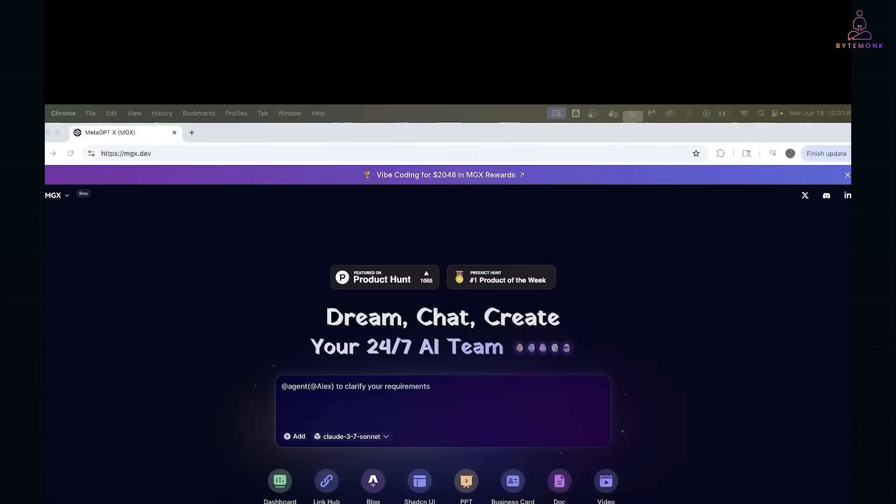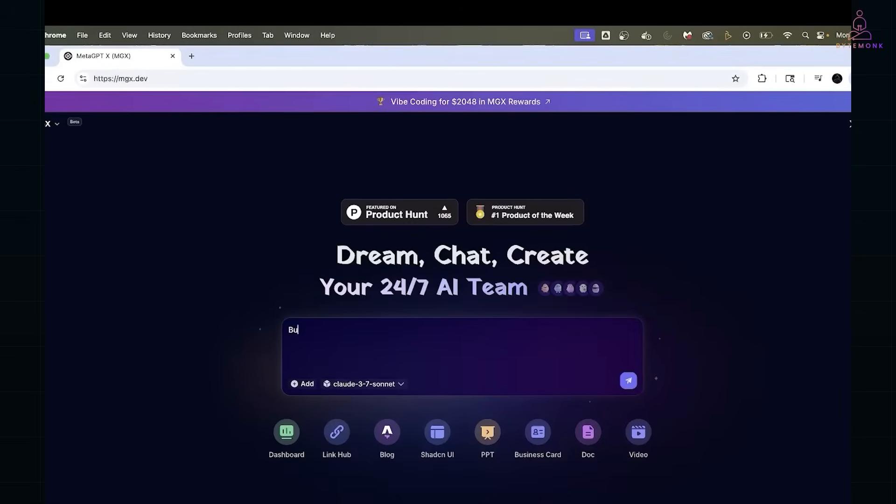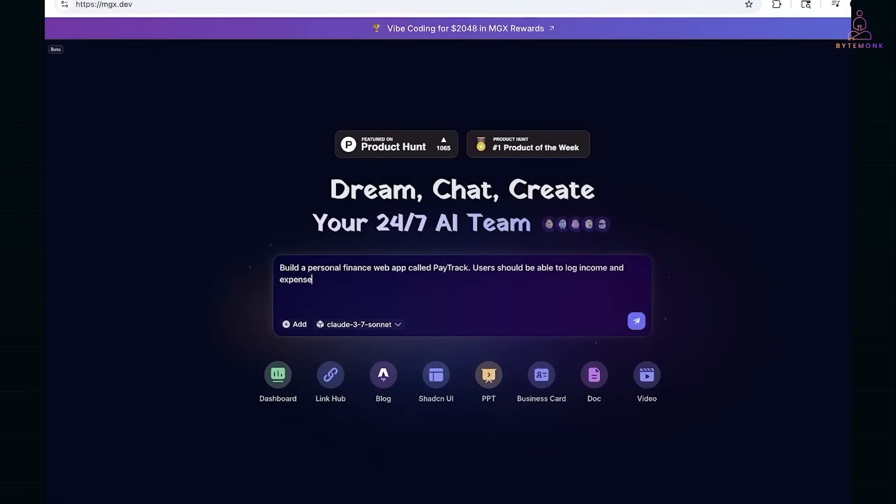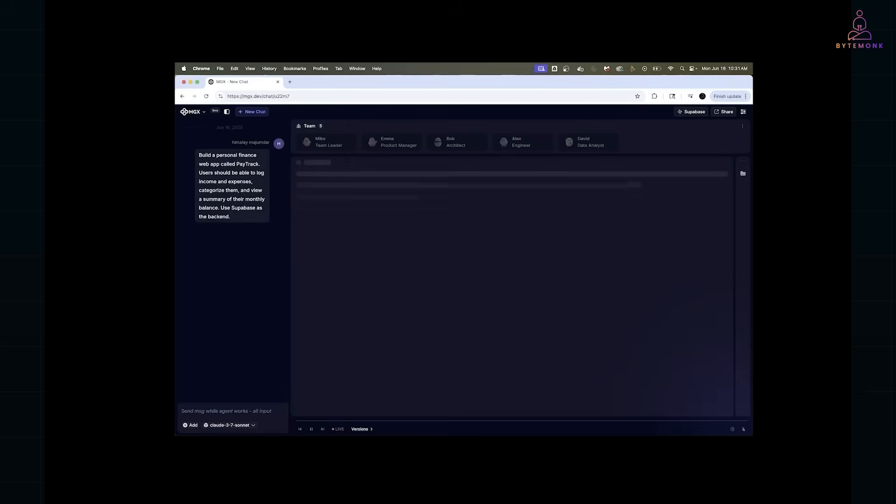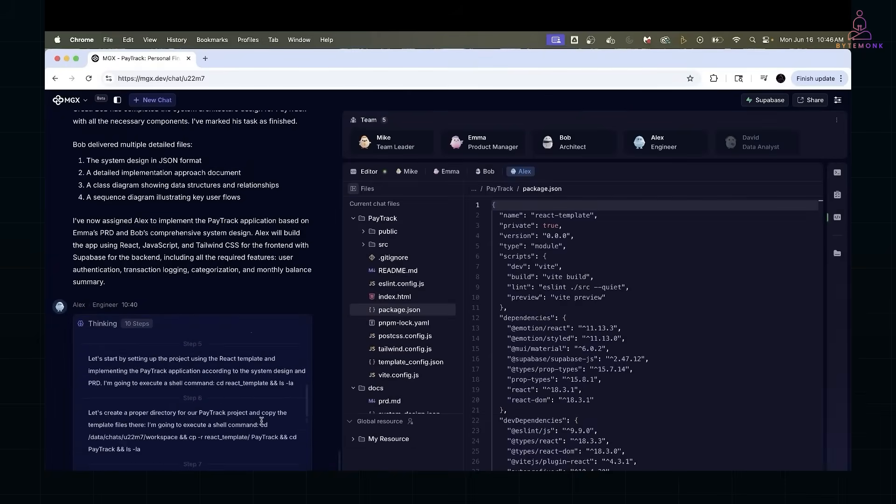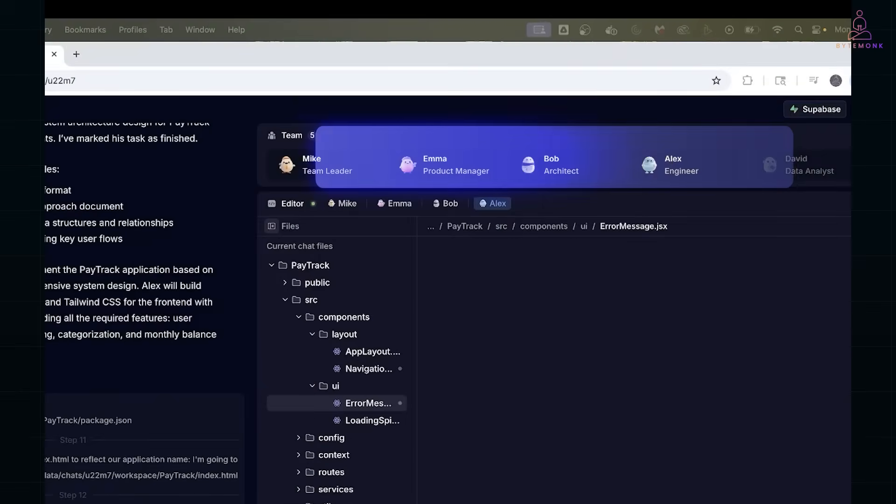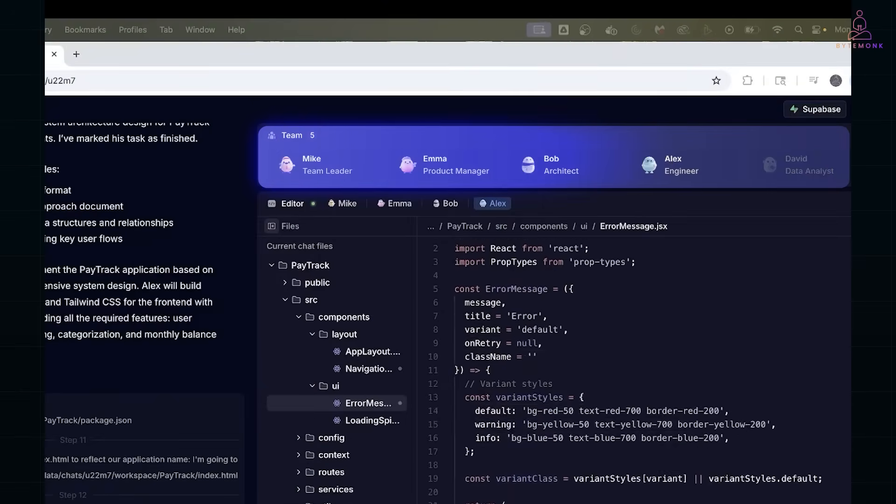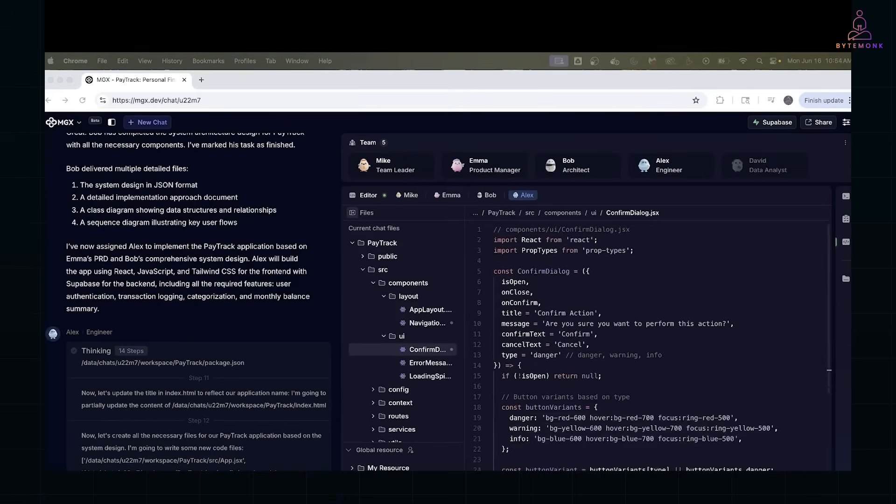So I have been experimenting with something seriously cool. Imagine describing an app idea in one line and getting a full stack production ready project generated by AI agents who think like real software teams. That's what MetaGPT promises.